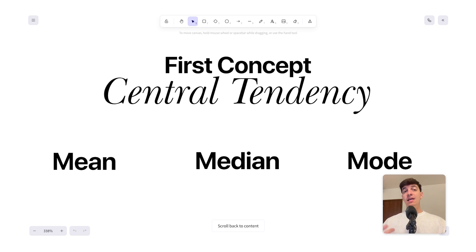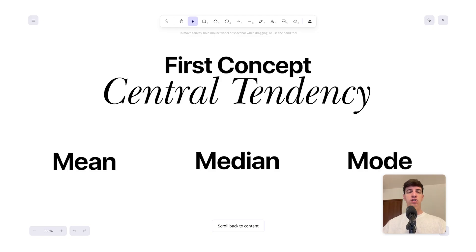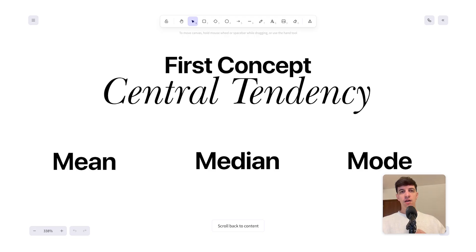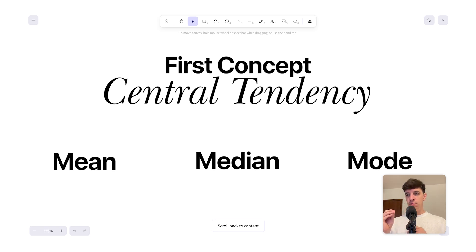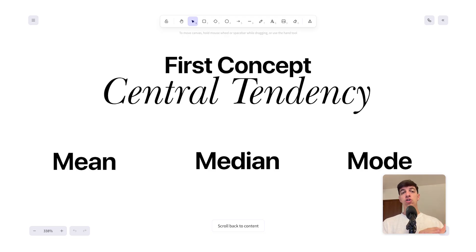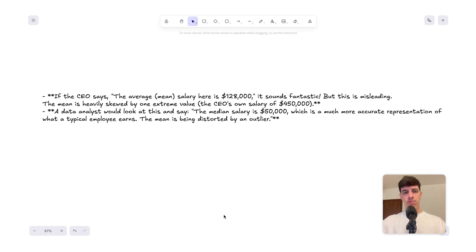Another aspect is that these measures help inform business decisions, because a lot of businesses track KPIs — key performance indicators — like average sales per day, average customer wait time, or average website session duration. When looking at measures of central tendency, what makes a data professional more experienced is the ability to choose which of the three should actually be used. To explain this, I can give you a very practical example.